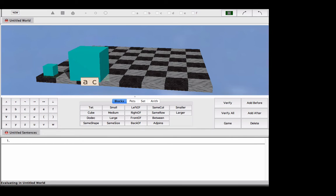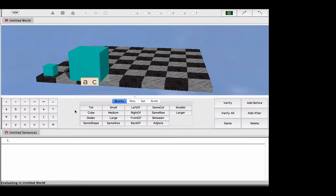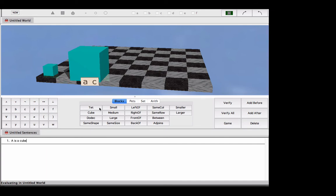More on that later. For right now, let me just say that, remember, we have three possible items, right? We have tetrahedra, cubes, and dodecahedra. If you want to say, for example, that this cube is named A, you can certainly type the sentence, right? A is a cube.